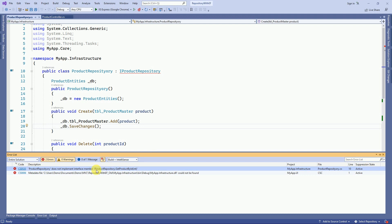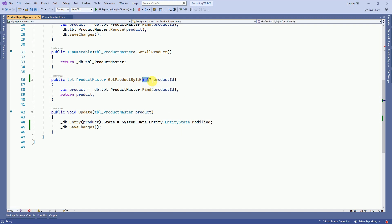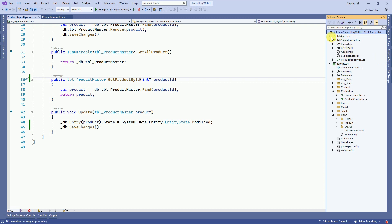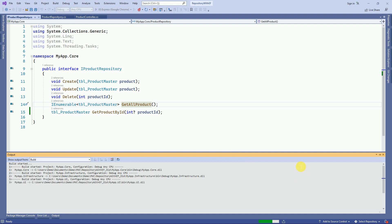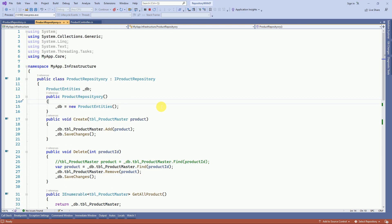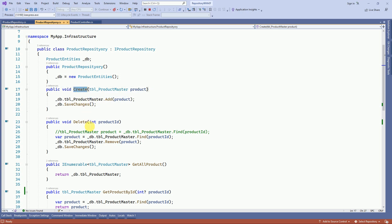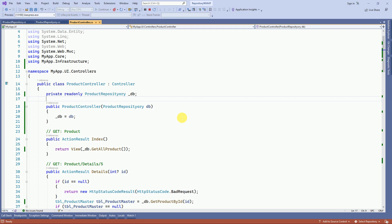There is one error — GetProductById — where we had not updated the interface, because earlier it was expecting an integer and we changed it to nullable, so we have to change our interface accordingly. After that change, we build again and there are no errors. We have removed all our entities and replaced them with the interface of the Repository Pattern, which contains all the functions to perform CRUD operations: Create, Delete, GetAllProducts, GetProductById, and Update. We created all these functions in Part 1 and now have implemented them inside our Product Controller.